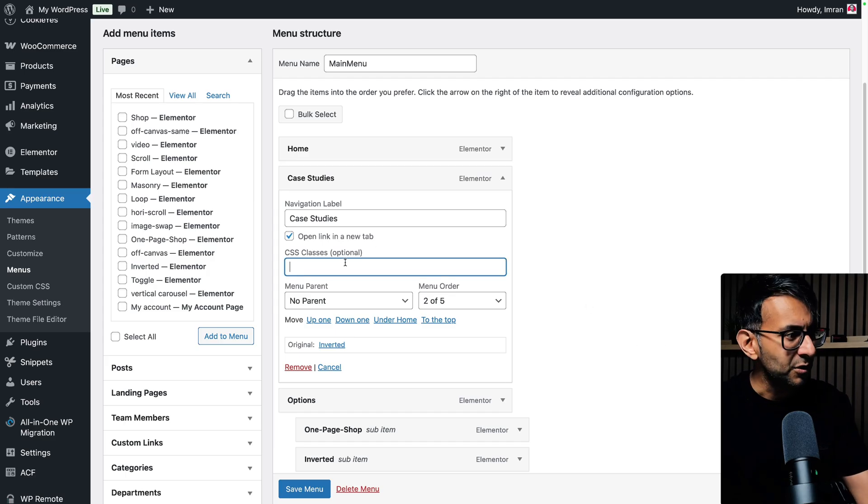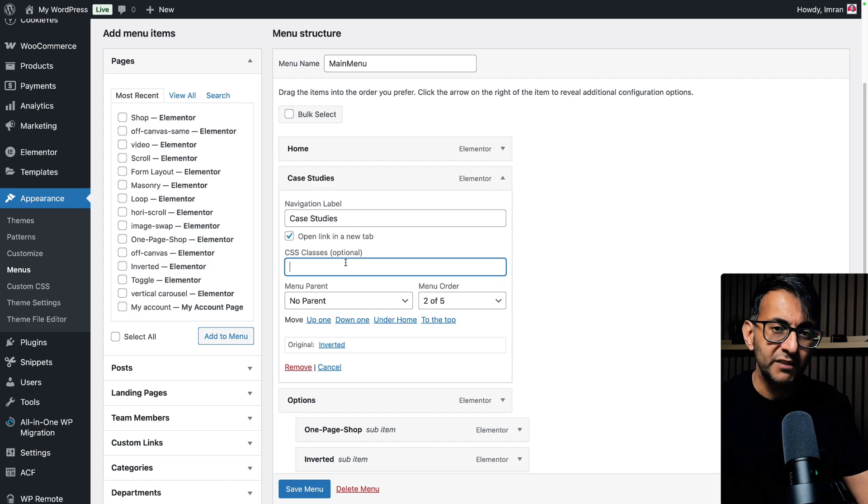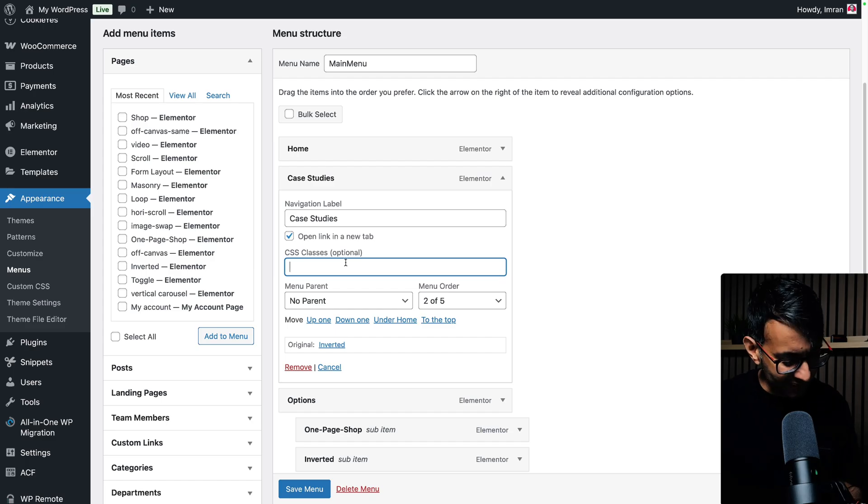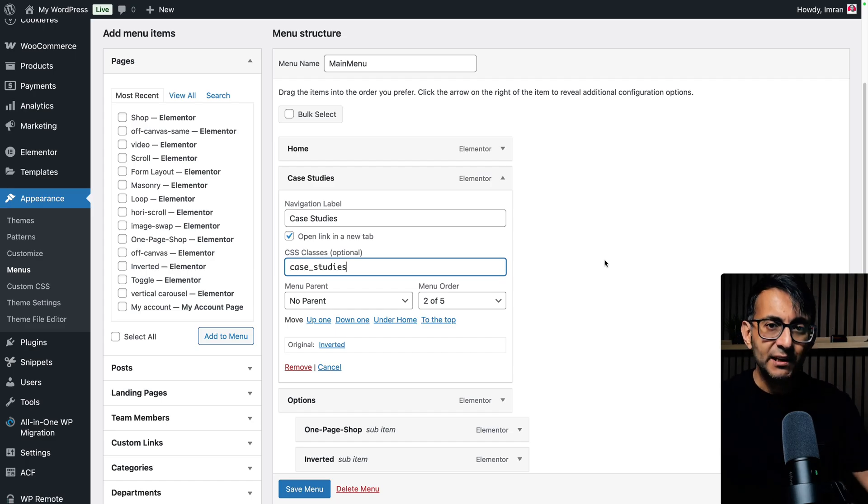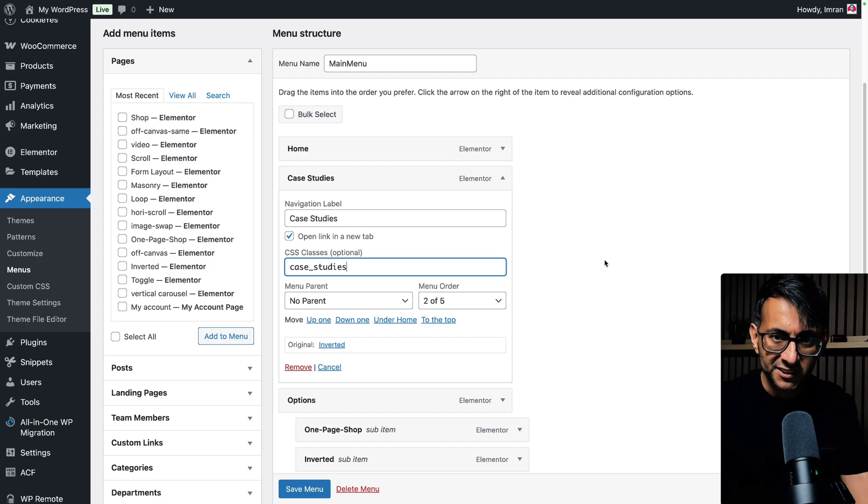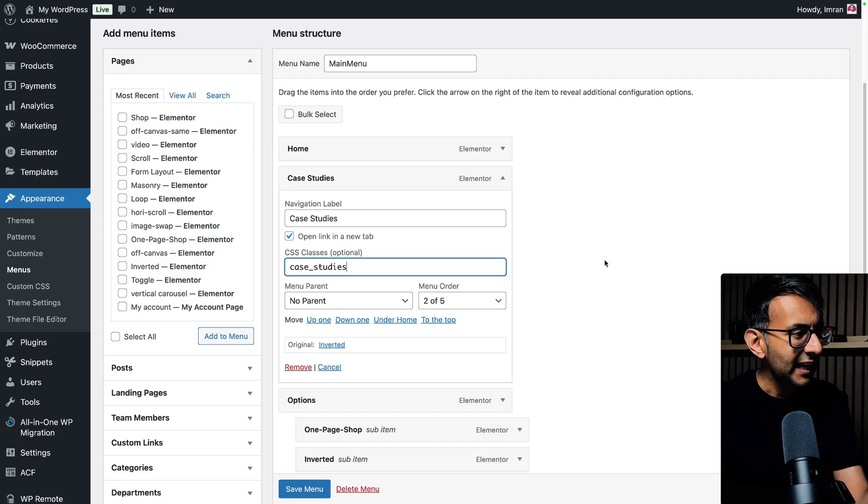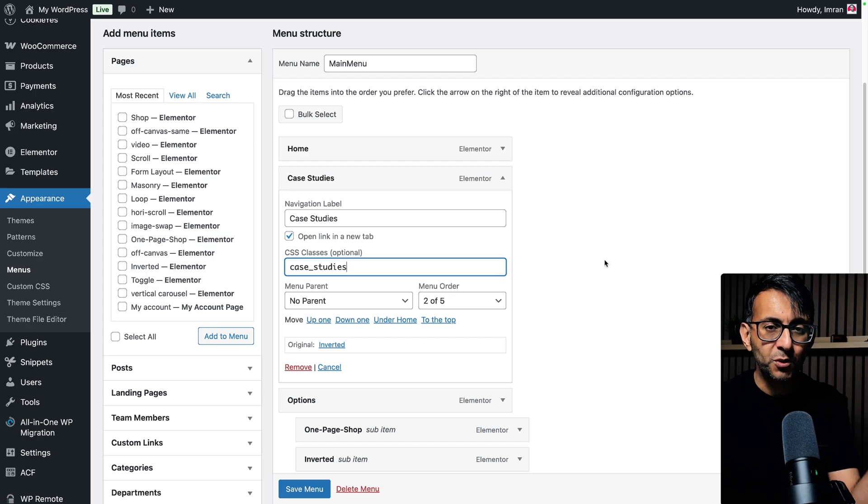So that is what you do. But we also have this new option over here called class. So if I was to call this case underscore studies, I could now go and write a bit of CSS, stick it somewhere, and it will style that menu item.